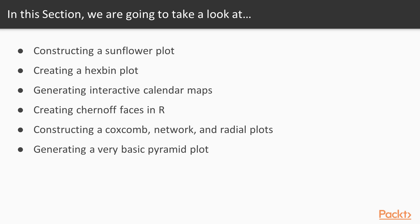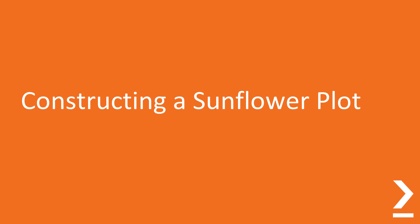We will also explore network plots, pyramid plots and radial plots, which have been utilized to convey information in a meaningful way. Now we move on to the first video of this section that deals with constructing a sunflower plot.